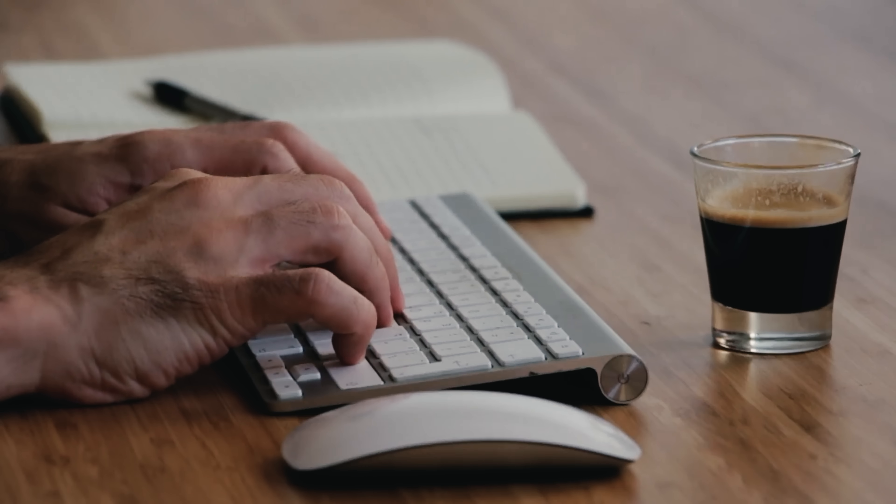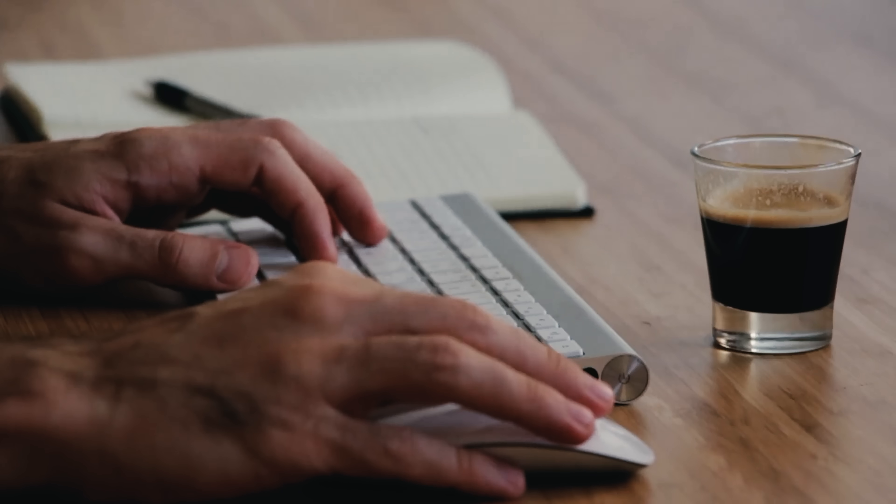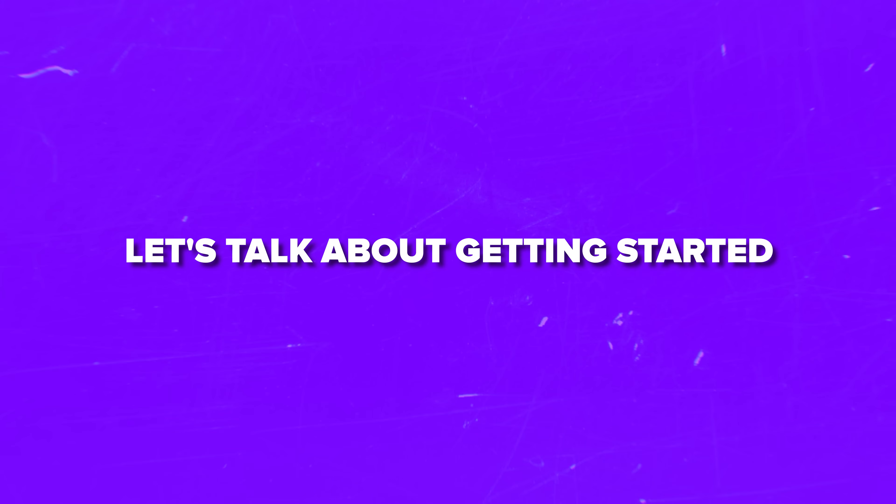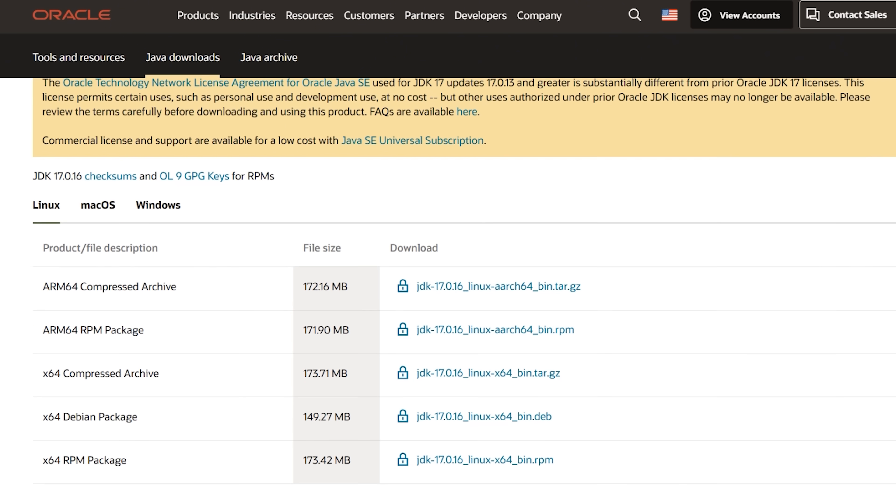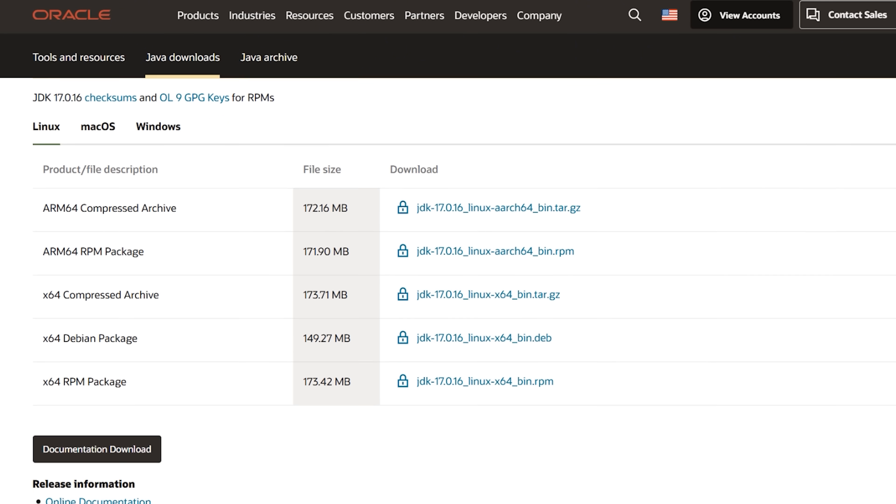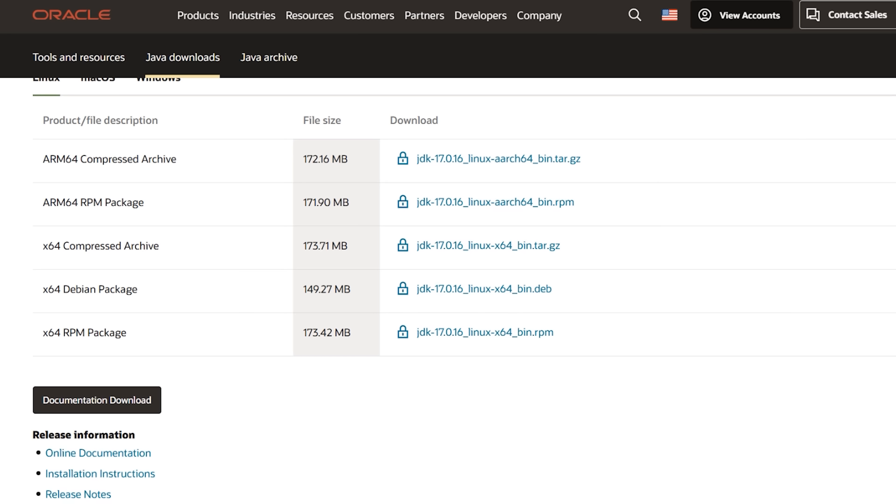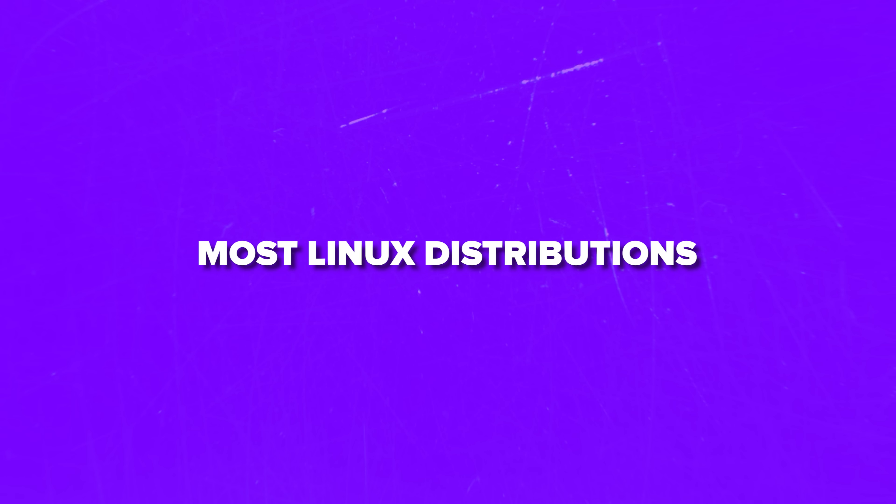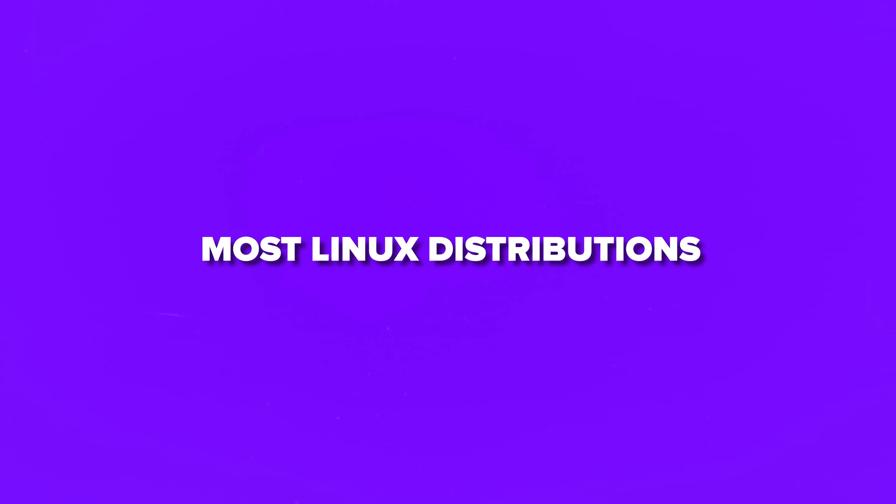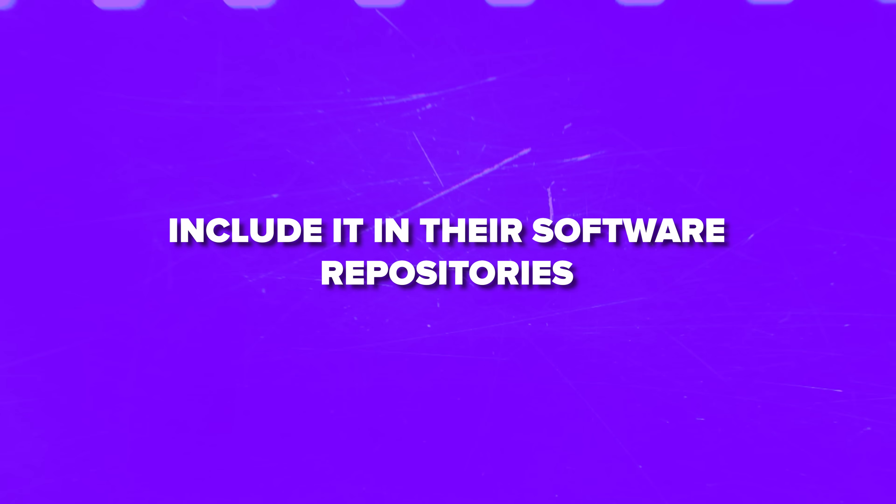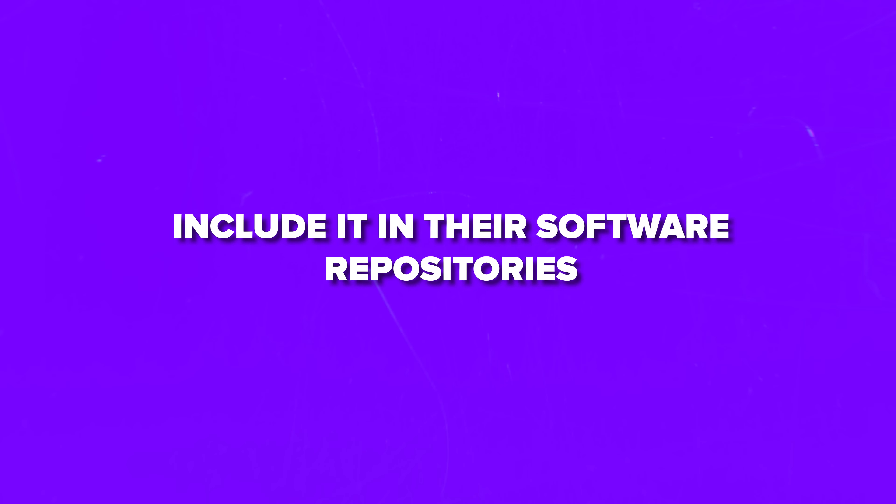Okay, if you are convinced that learning Java and using OpenJDK is worth your time, let's talk about getting started. The first step is downloading and installing the thing on your computer. You can get it directly from the official website or through package managers on your operating system. Most Linux distributions include it in their software repositories. Once you have it installed, you can start writing Java code with any text editor.